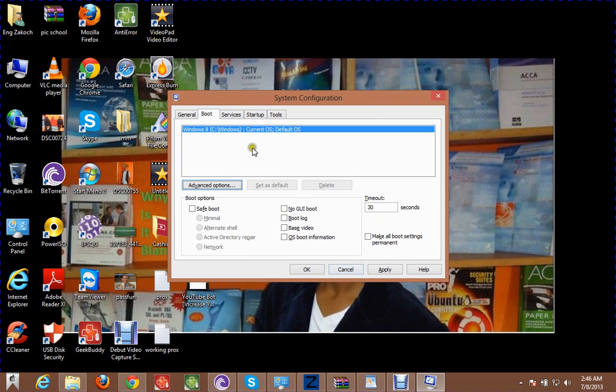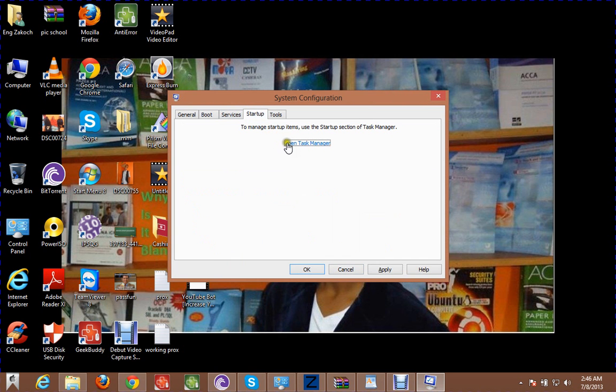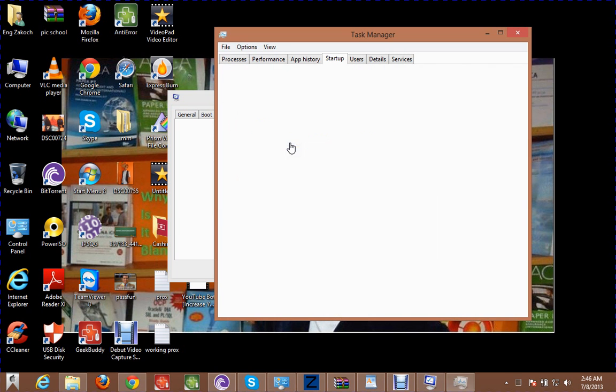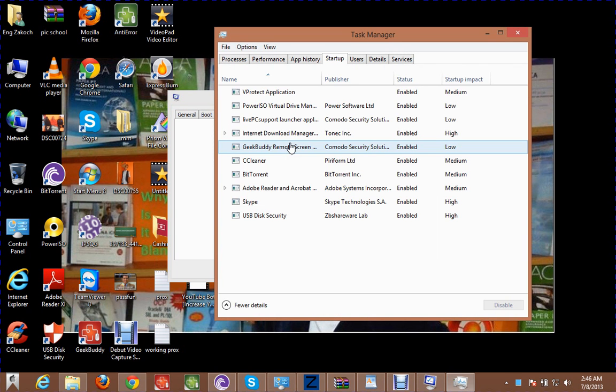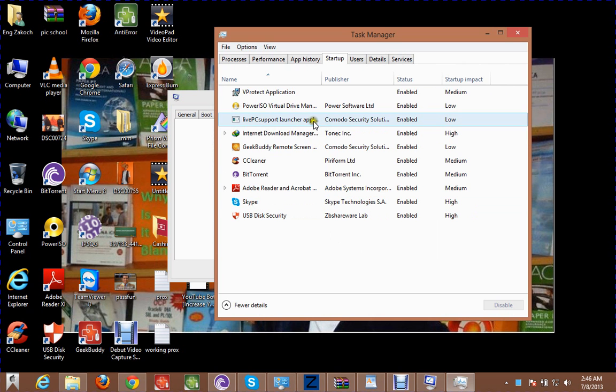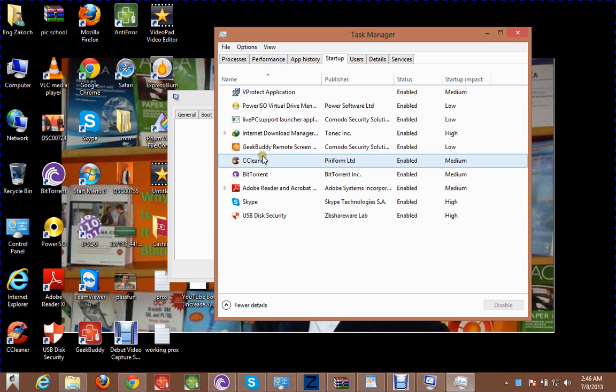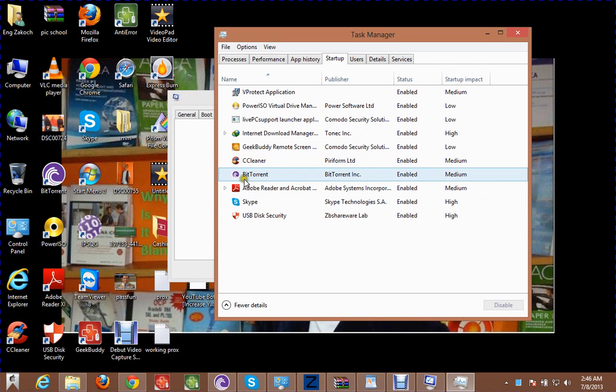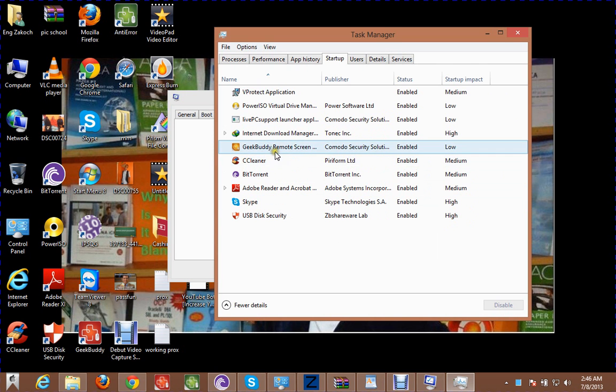And then go to Startup. Say Open task manager. This, the programs. Apple program and other programs, say disabled.